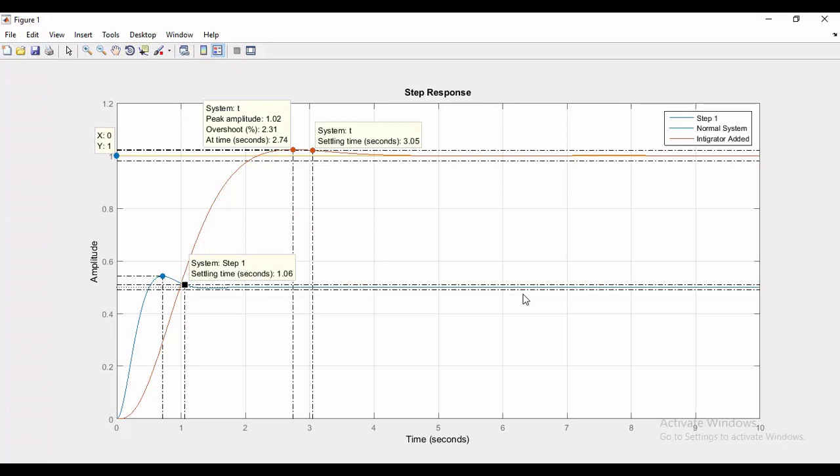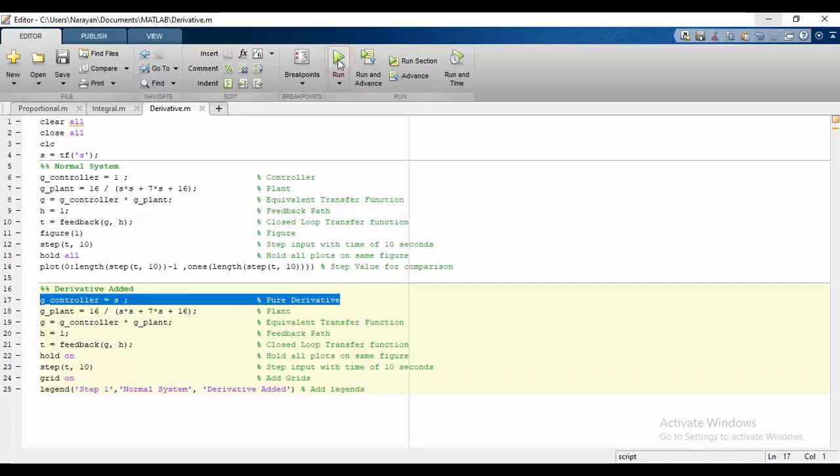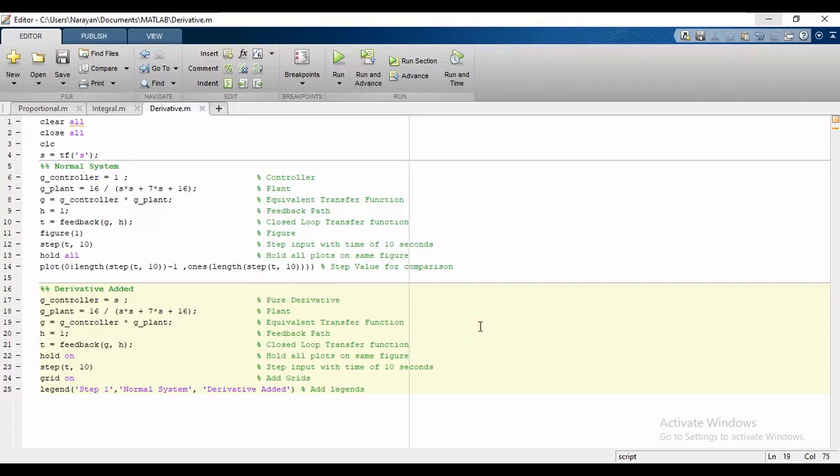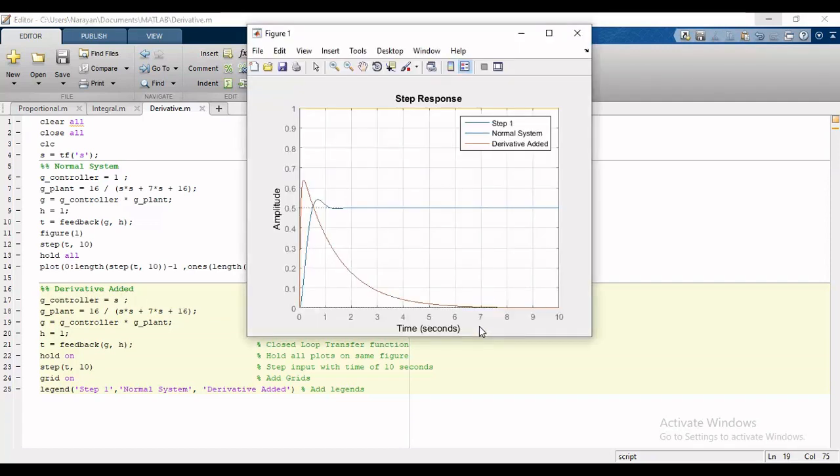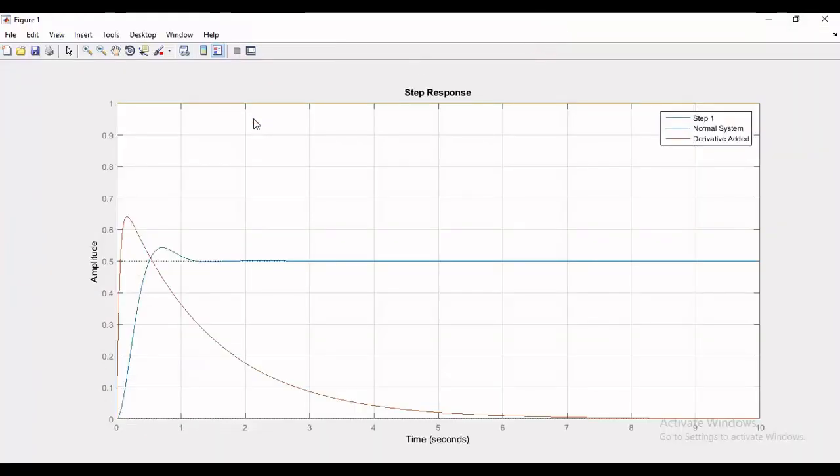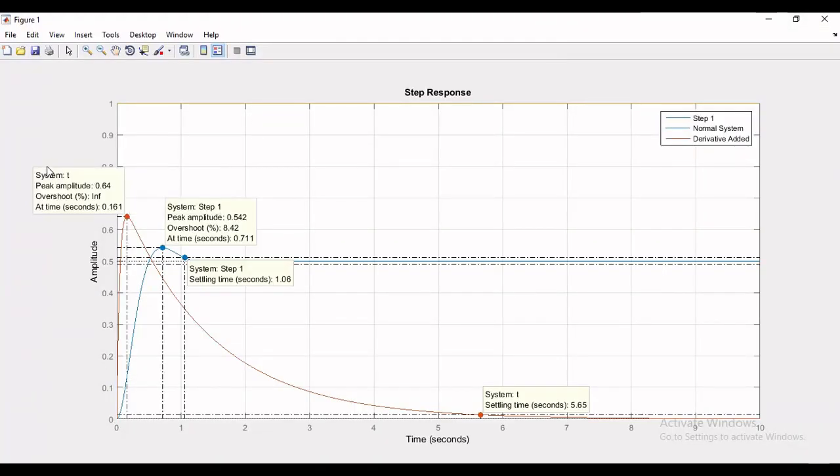Now we will analyze the effect of pure derivative element. For this I will change the controller part and will run the simulation, and the step response will appear for comparison.